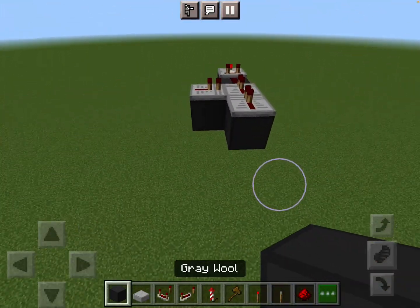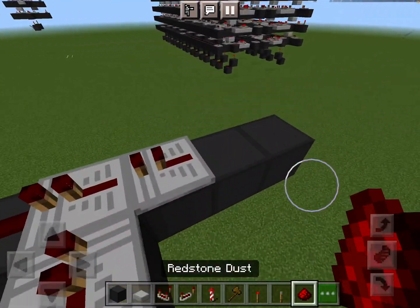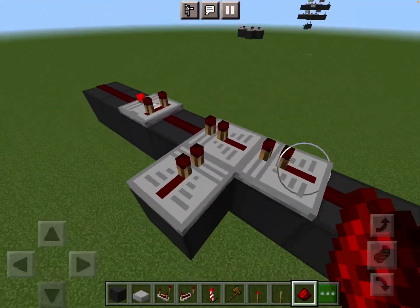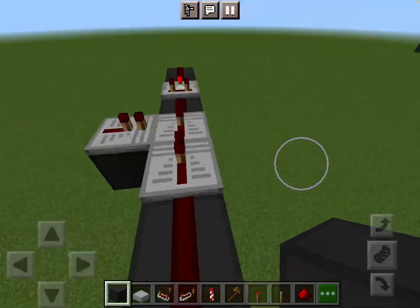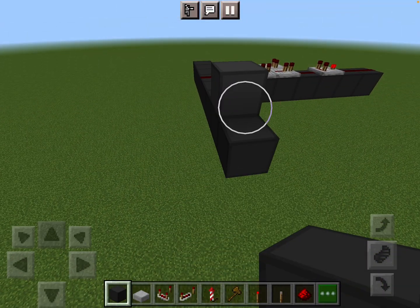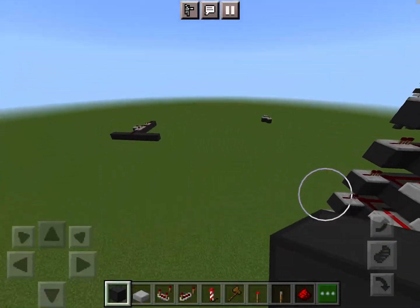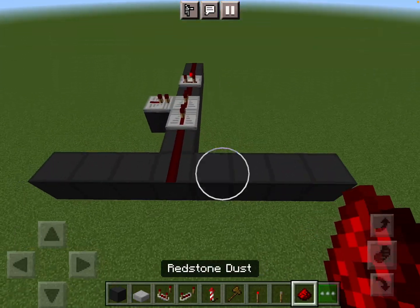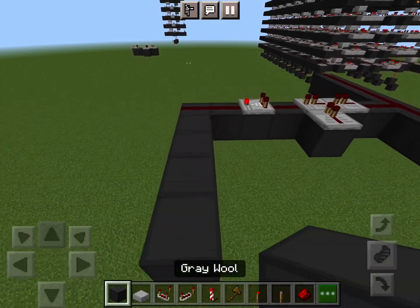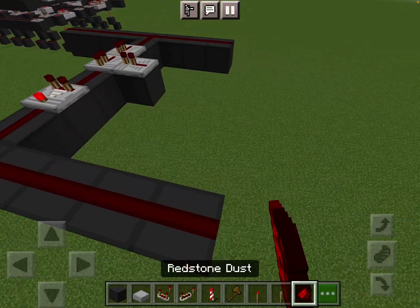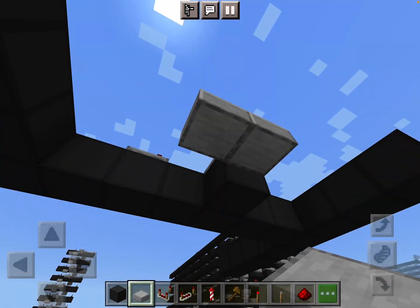Over here you want to go out back two blocks and out two blocks, and right here is your data-in line. Because it is stackable this way, I just flipped it from one side to the other and put some redstone here. This is your data-out line.